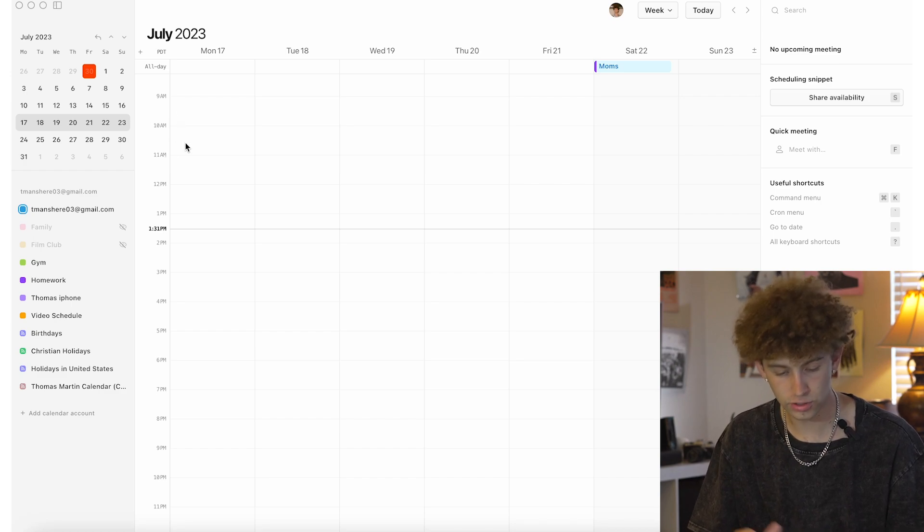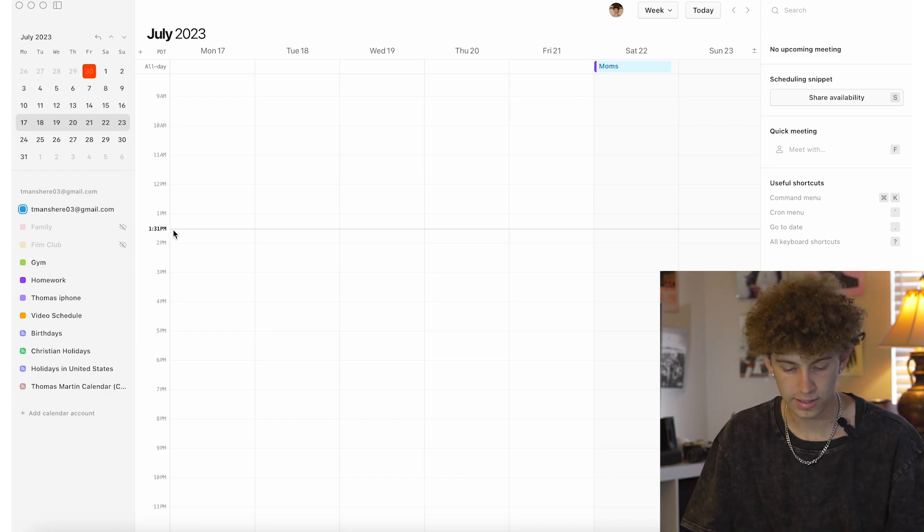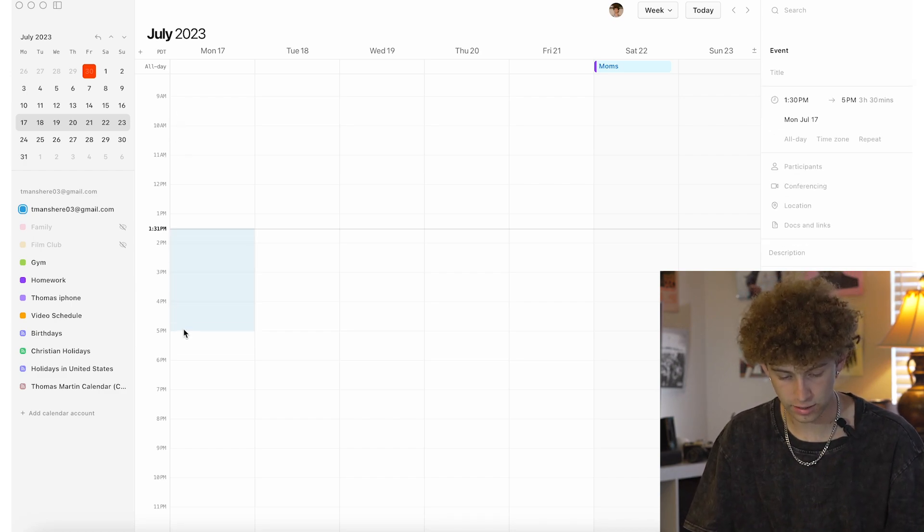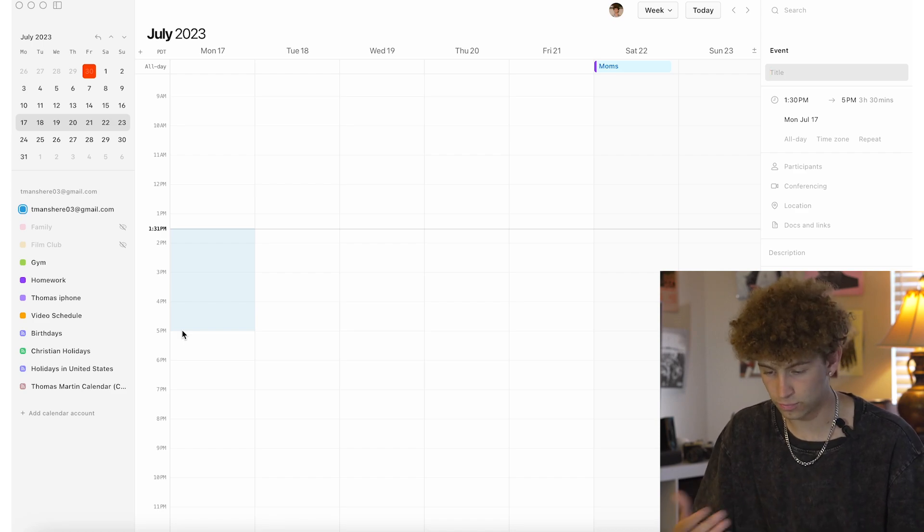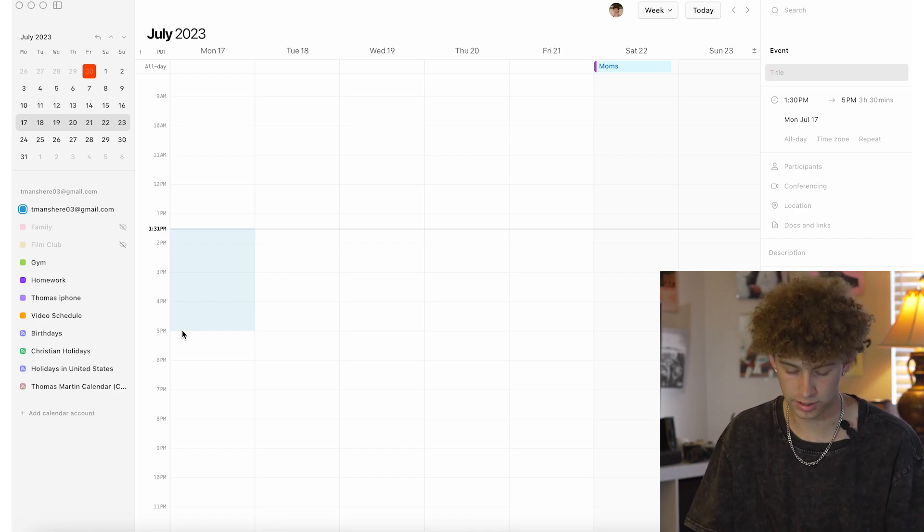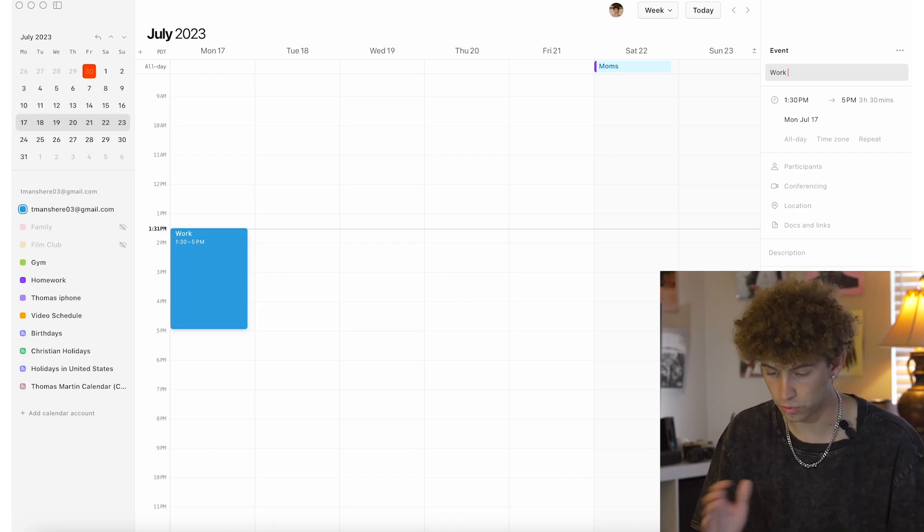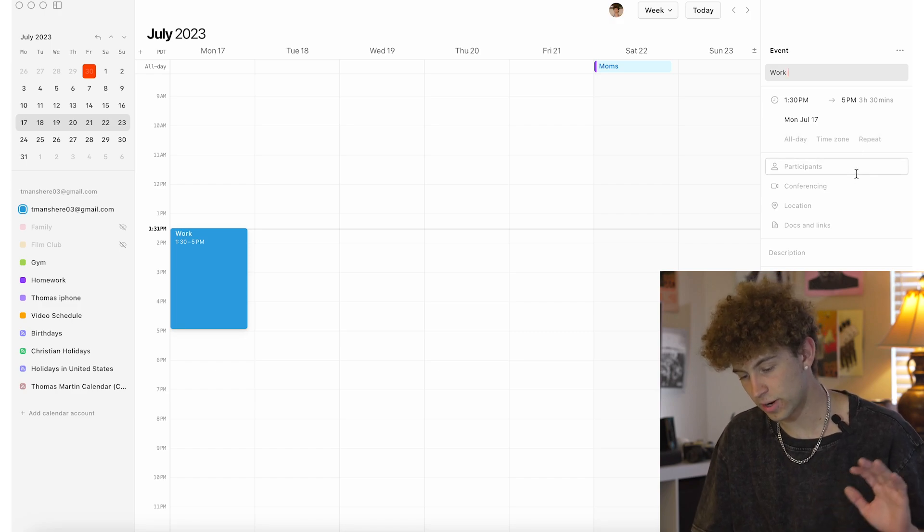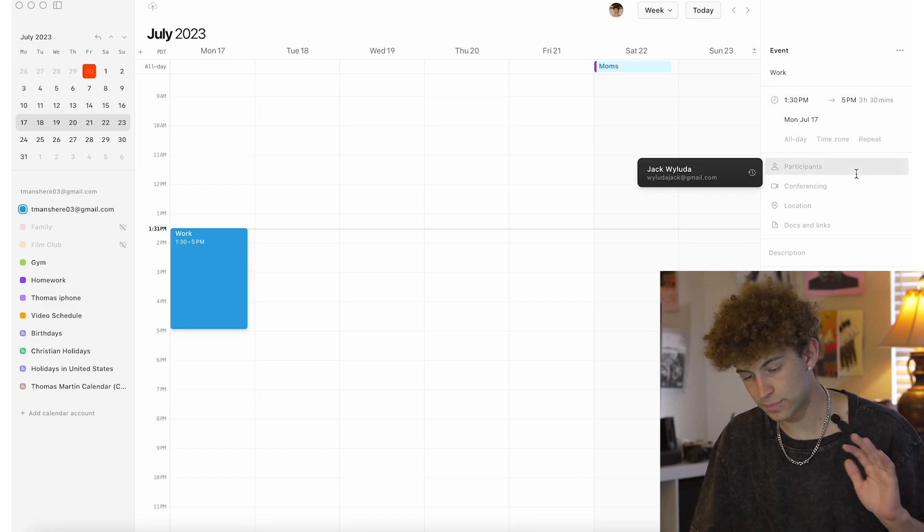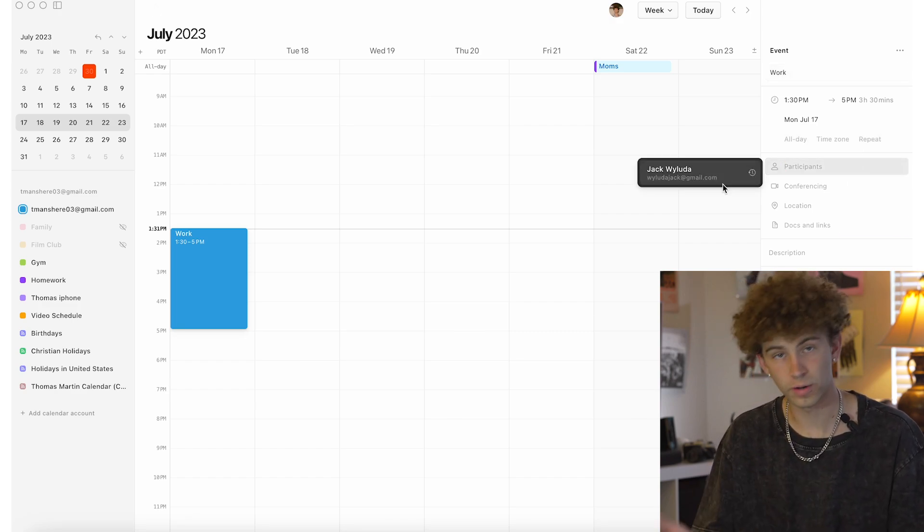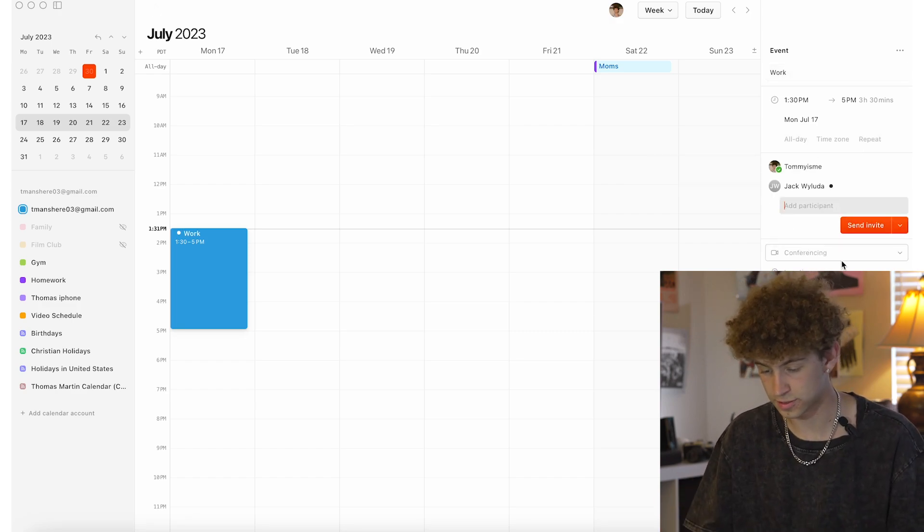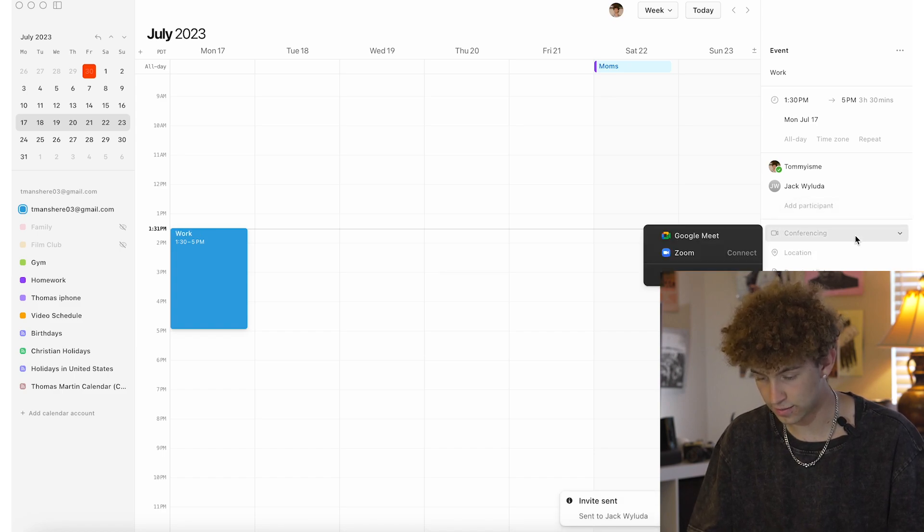What we can actually do is let's say we have to create an event. You're going to drag here and then drag the event to when you want it. So let's just say I have work right here. We'll just write work. And what I can do right here is add participants, which is super nice. One of my previous participants is my friend Jack. I can send him that invite.